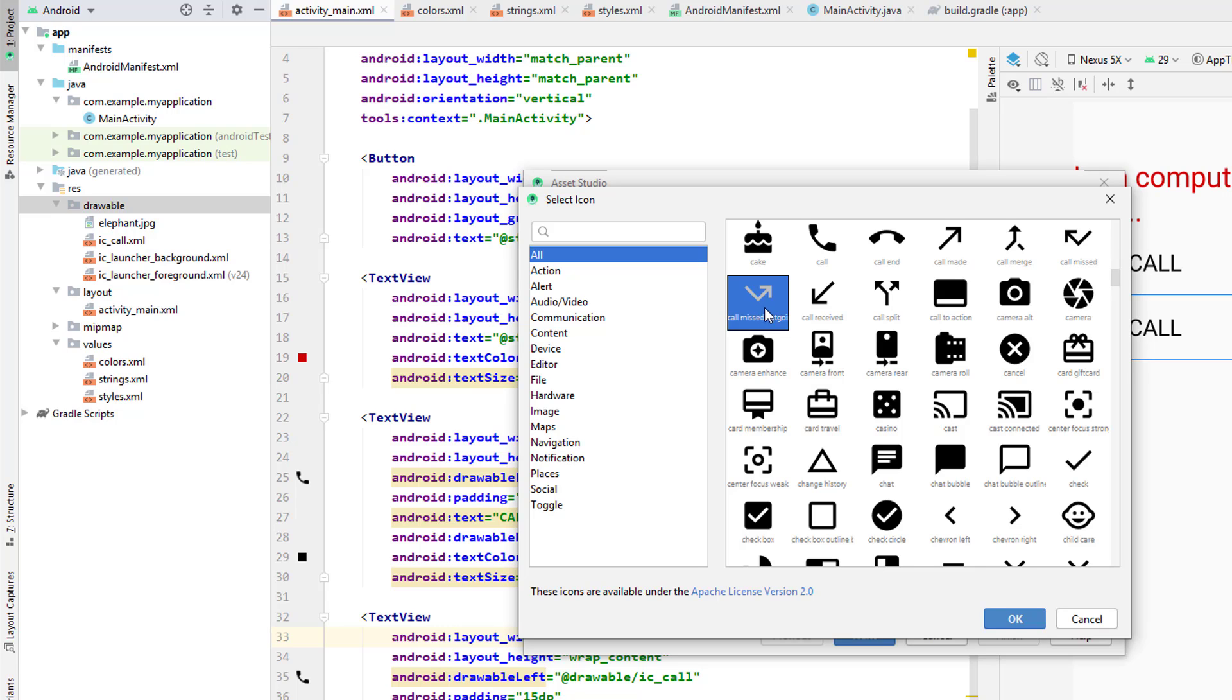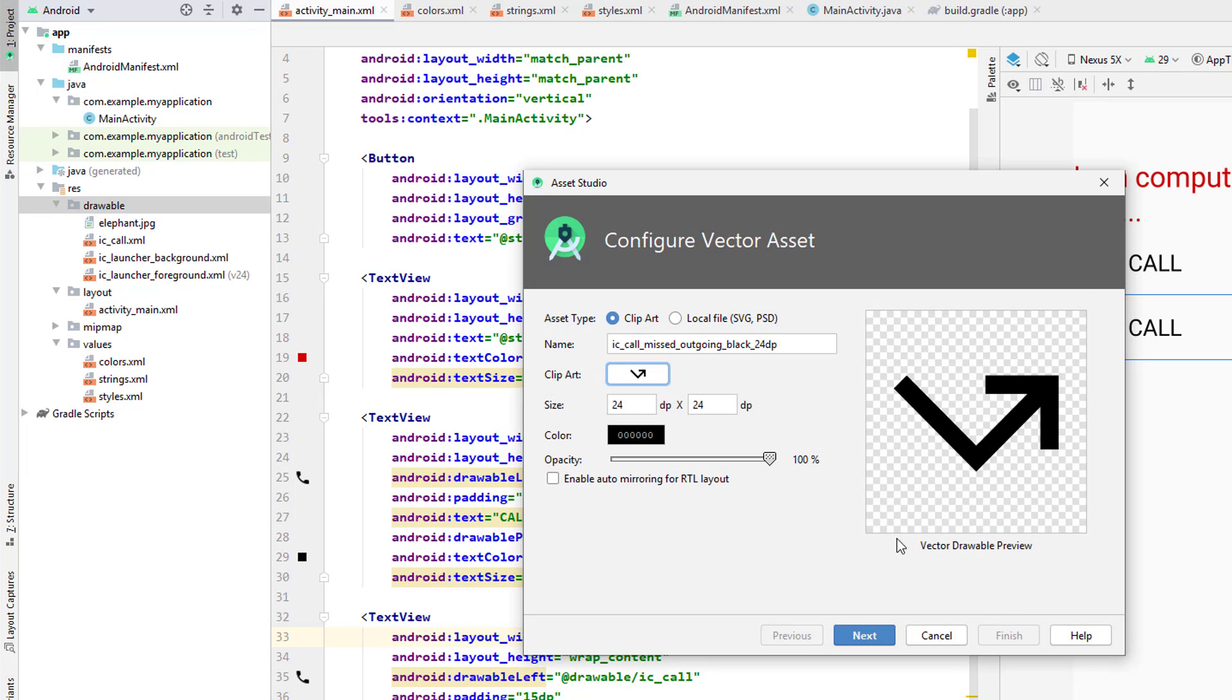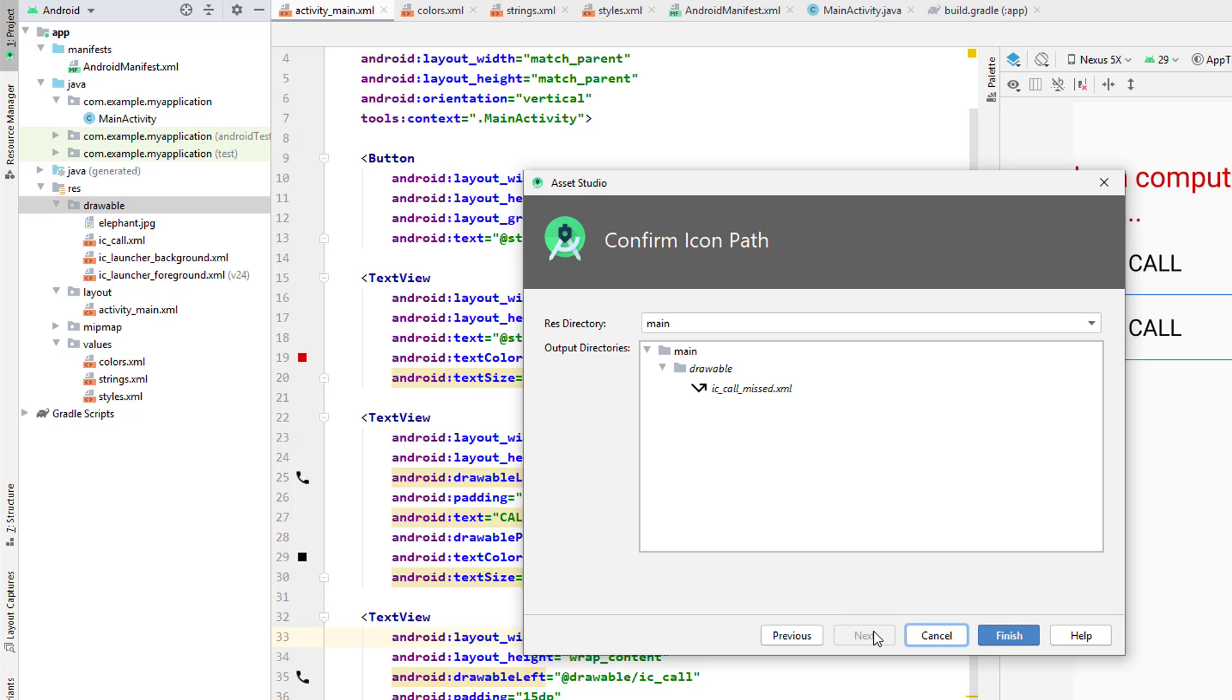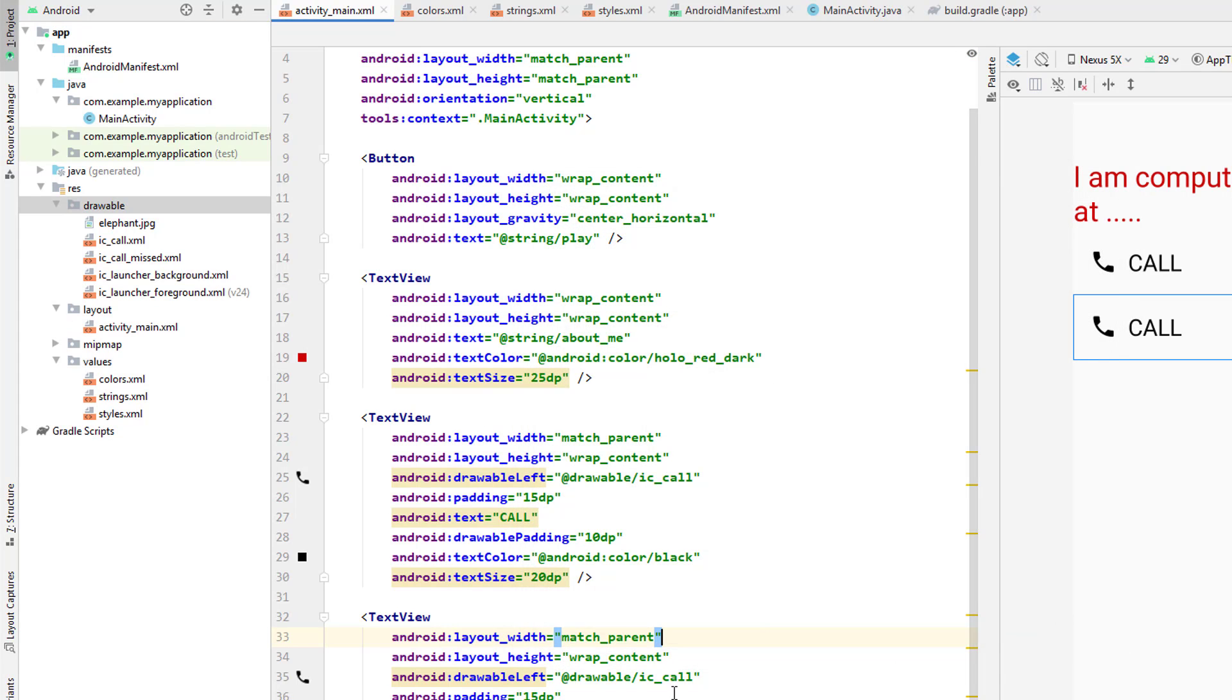Let me copy it by just simply clicking on OK. Then I'll come and delete this, let me say OK, copy this and say OK, and then after I say finish. So instead of having, you see here one drawable has been created, it is called call missed.